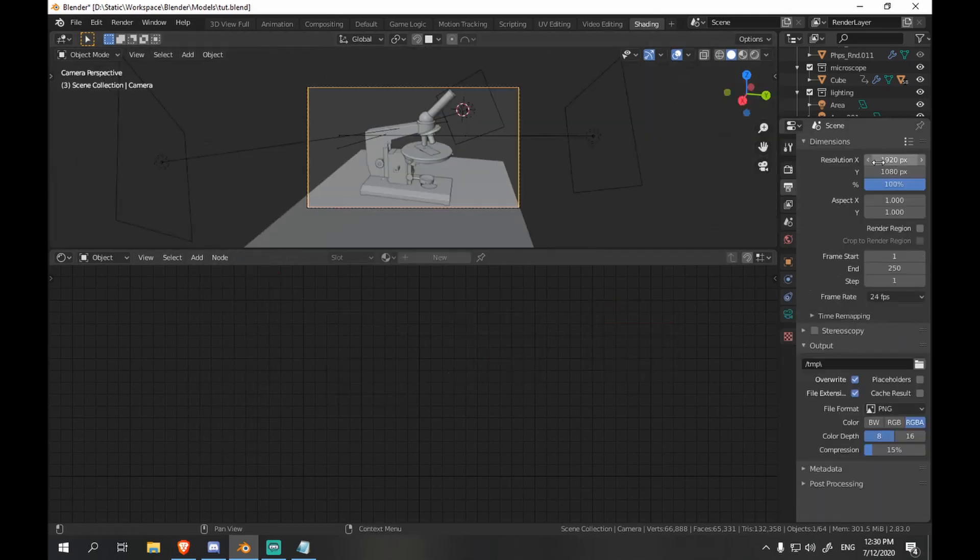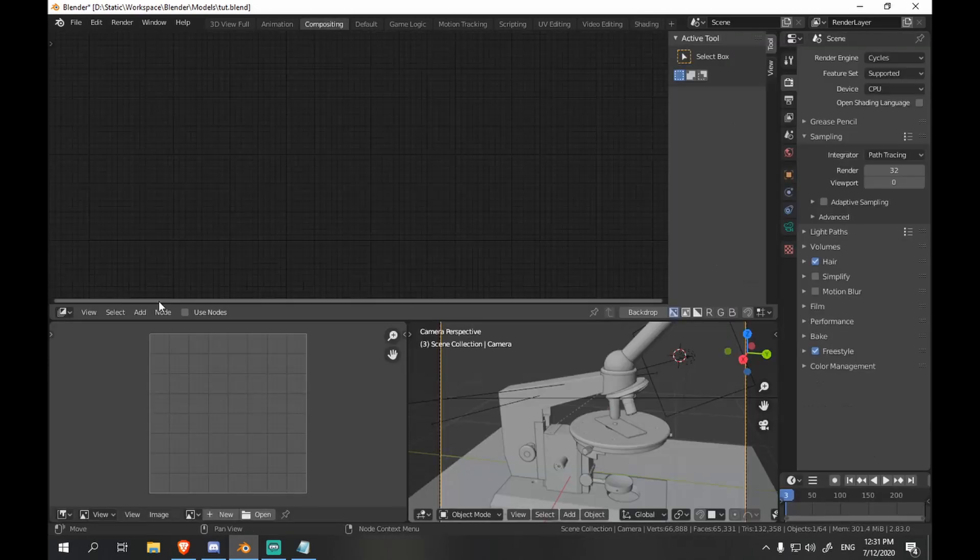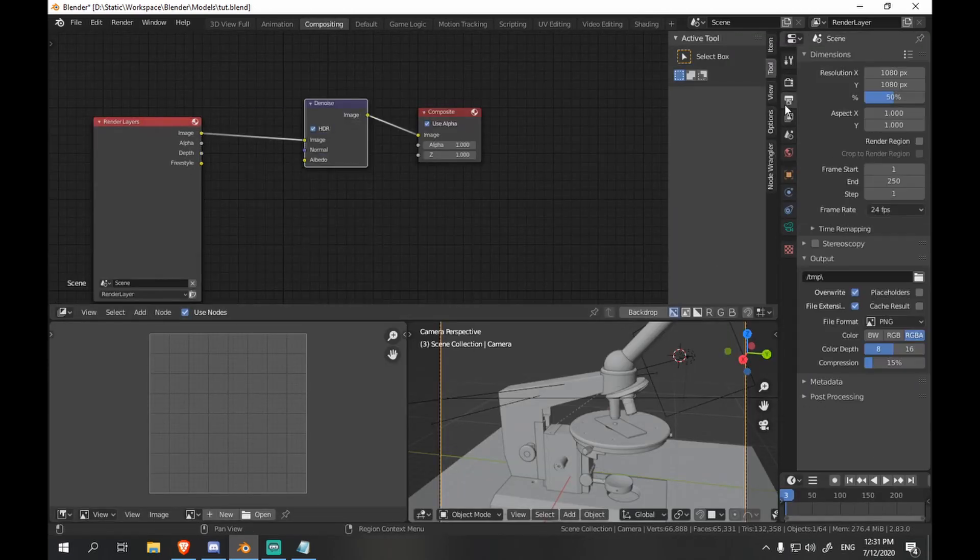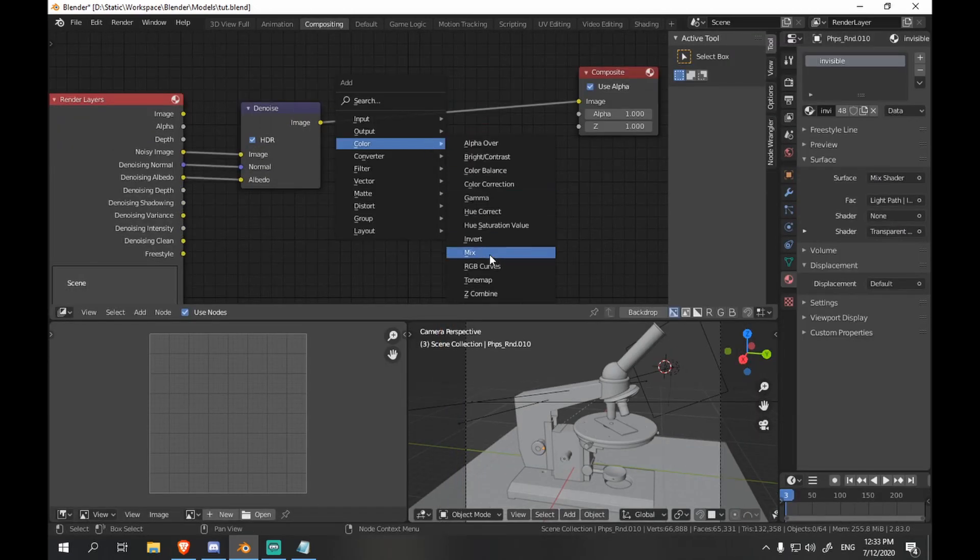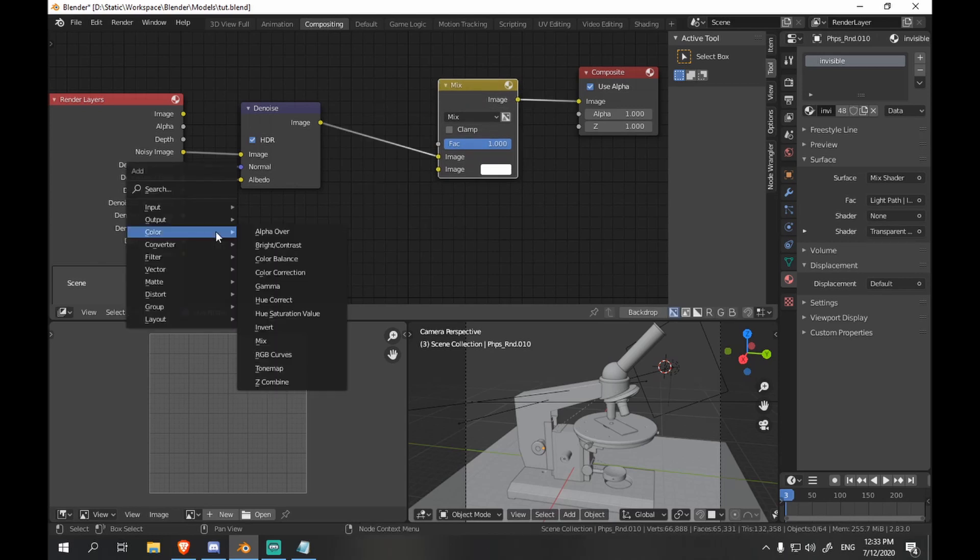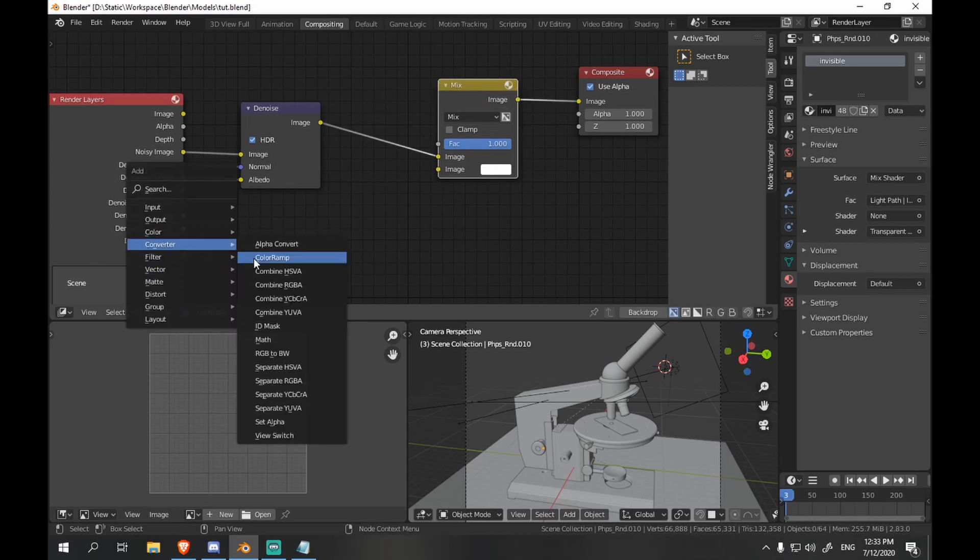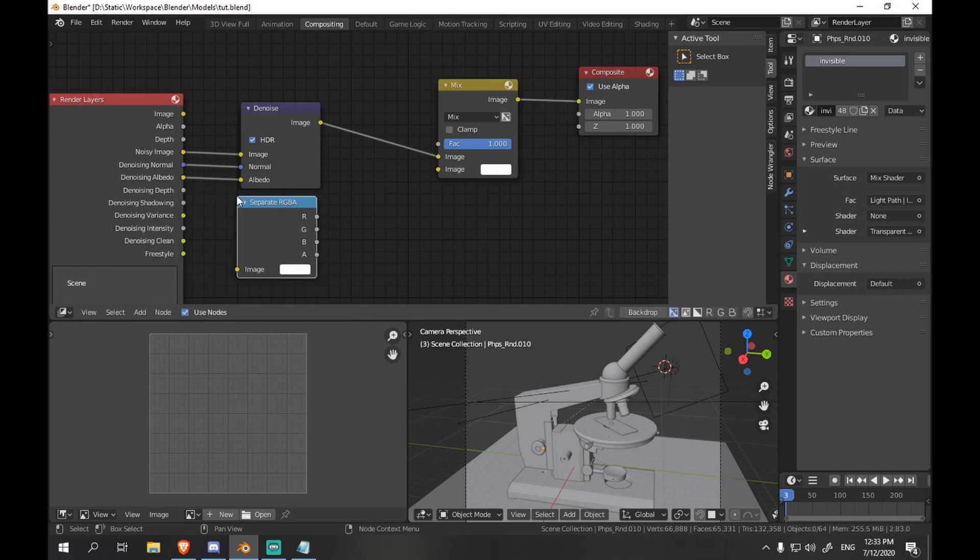Now let me tweak some render settings. Moving on to compositing and let's denoise our image first of all. And let's mix in our freestyle stroke using alpha from separate RGBA.